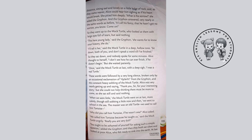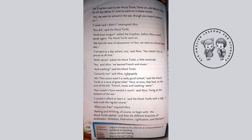'We called him Tortoise because he taught us,' said the Mock Turtle angrily. 'Really, you are very dull — you ought to be ashamed of yourself for asking such a simple question,' added the Griffon. And then they both sat silent and looked at poor Alice, who felt ready to sink into the earth. The Griffon said to the Mock Turtle, 'Drive on, old fellow, don't be all day about it.'